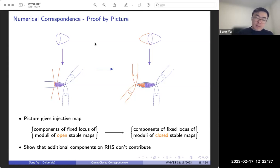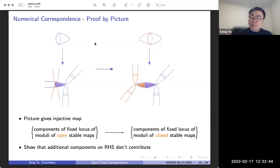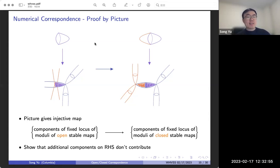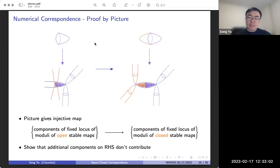This picture gives us an injective map from the components of the fixed locus of the moduli of open stable maps into the components of the fixed locus of the moduli of closed stable maps. We can show that for these corresponding components, their contribution to the localization definition is the same. That's the main body of our correspondence. There are some additional components on the right-hand side that don't come from the open side, and we show that those components don't have any contributions. So roughly speaking, that's the outline of our proof. Because our invariants are defined by localization, our proof is also by localization.